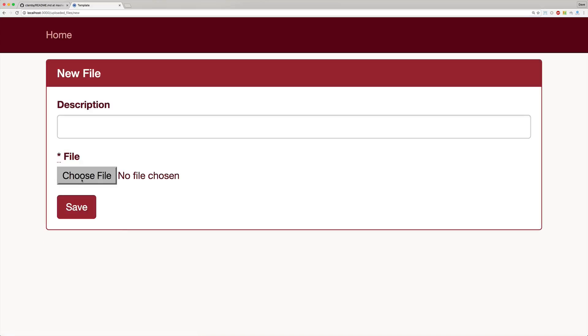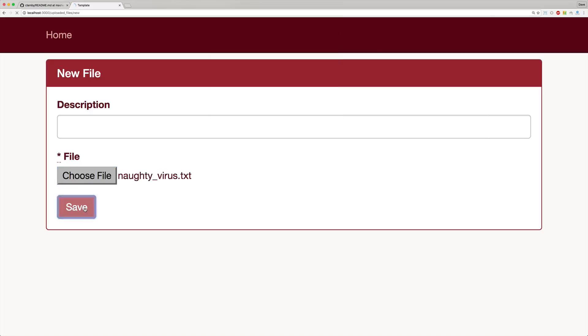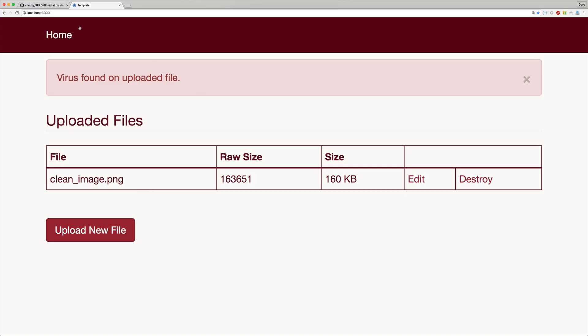If we now try to upload a virus, so this is a legitimate virus but it is just a virus signature so it actually doesn't do anything, but it should be caught by any modern virus detection. We upload this and we get redirected to our root url and we get the error message that a virus was found on the uploaded file.